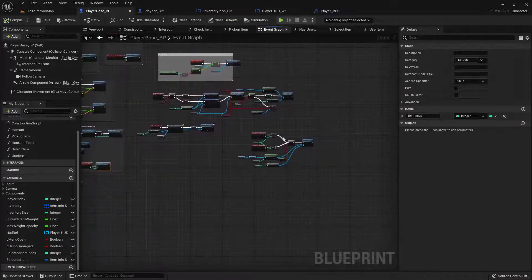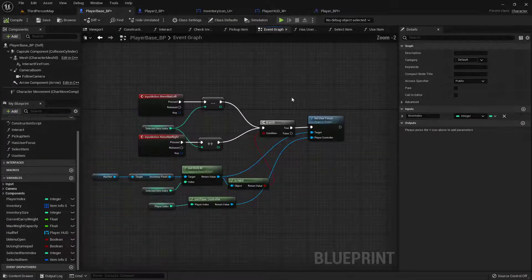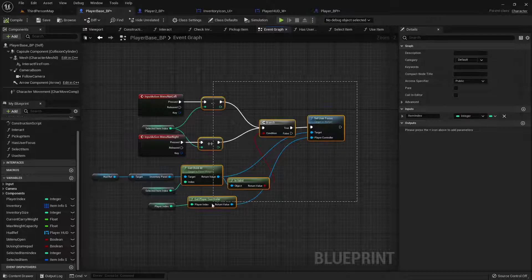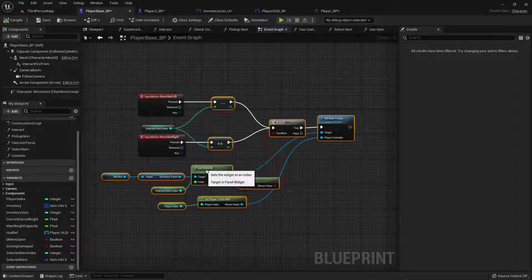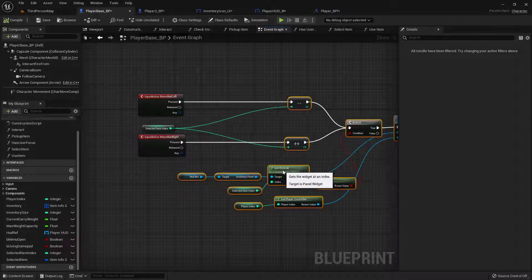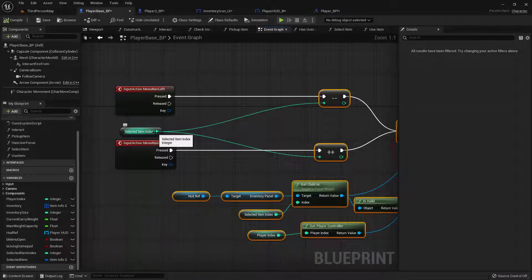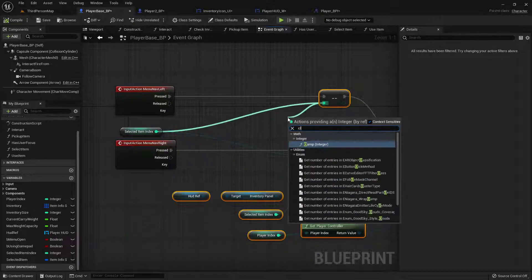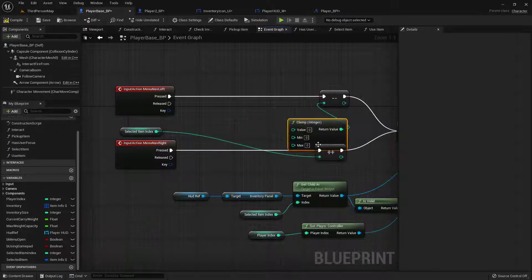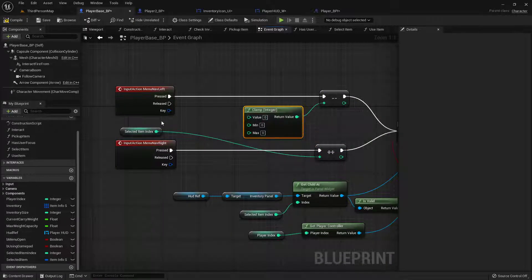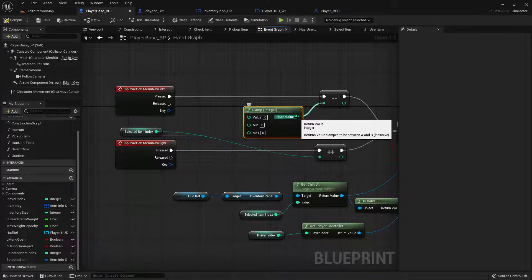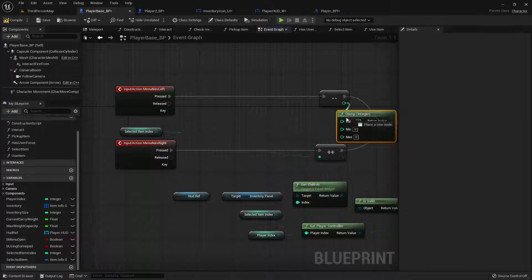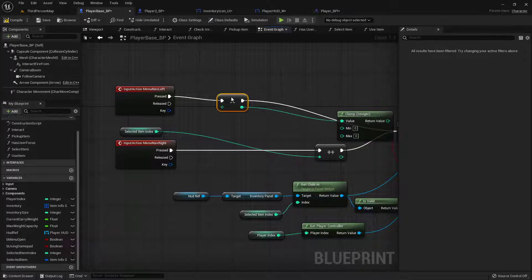So over here, when we're updating everything, let's just grab all of this. And we're gonna clamp. So right off here, we're gonna clamp the integer. Actually, I guess it's on this side.